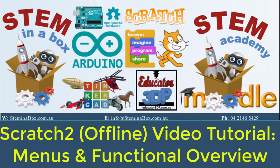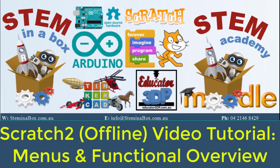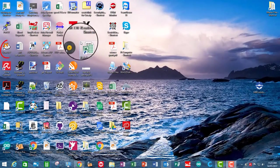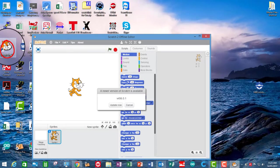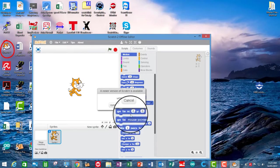Hello and welcome to another Steminabox instructional video. Today we'll be looking at a functional overview of Scratch Offline 2 Editor. You'll need to go to your Mac or PC and open up Scratch 2 Offline Editor.